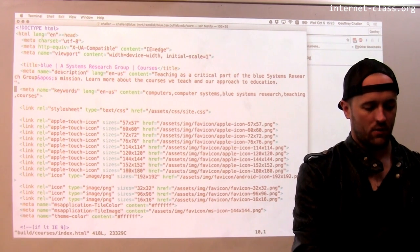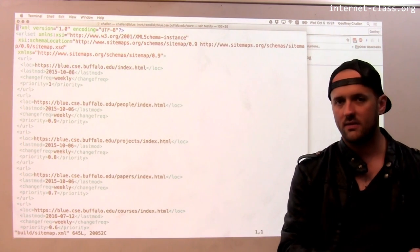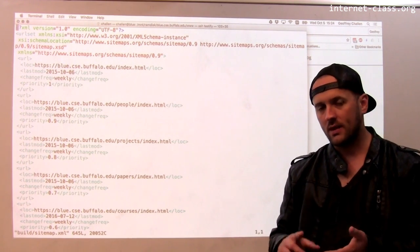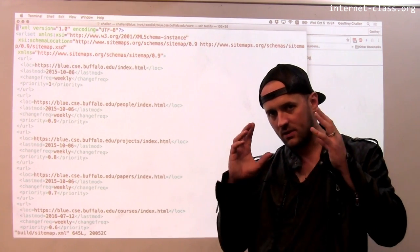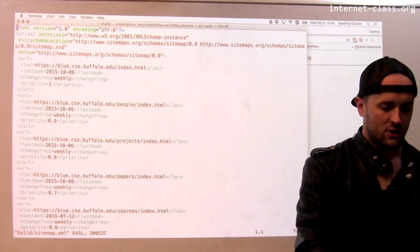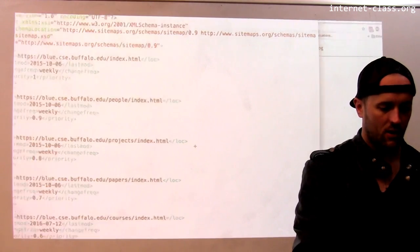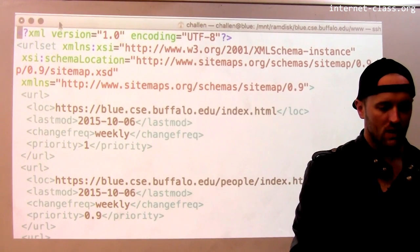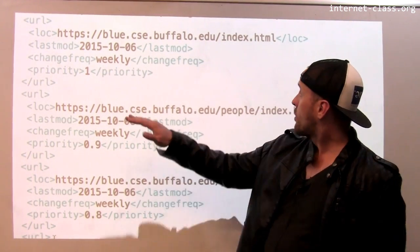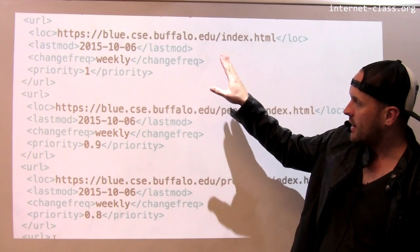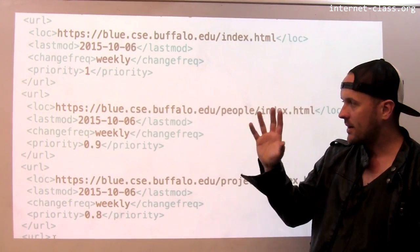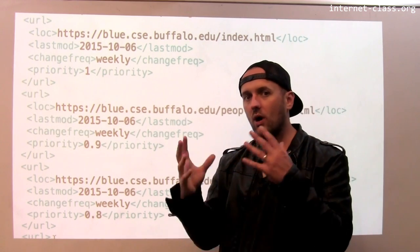There's one last bit of important information I want to talk about — something that some sites have started to provide to help search engines. This is called a site map. Like robots.txt, it lives in the root of a particular website. A site map is designed to help search engines find all the pages on a website. It's written in XML, and it contains a list of every URL on the site that you want the search engine to find.